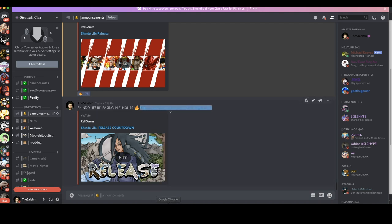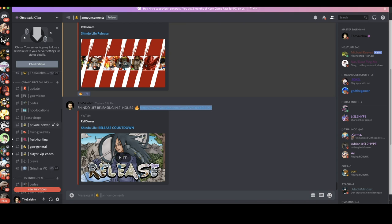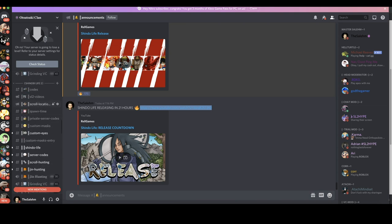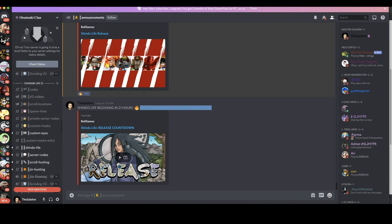I'm gonna put this link in the description. If you guys haven't joined my Discord, join up. We have a whole category dedicated to Shindo Life. I'm gonna change the title from Shinobi Life to Shindo Life right after this video.